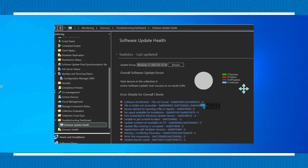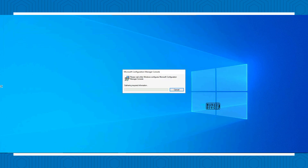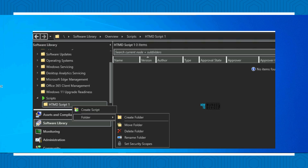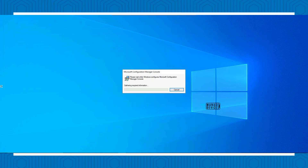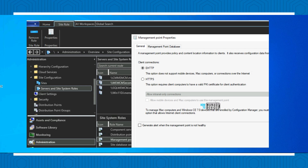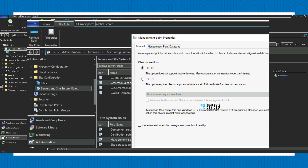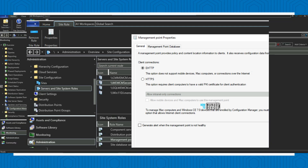Microsoft is also introducing folder support for scripts in SCCM 2403. It's not a big deal from my perspective, but it makes it very easy to organize if you have folders. Additionally, from this version onwards, SCCM is not going to support HTTP-only communications — you will need enhanced HTTP or HTTPS using PKI certificates.